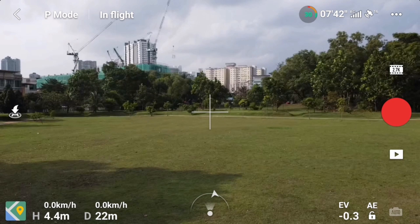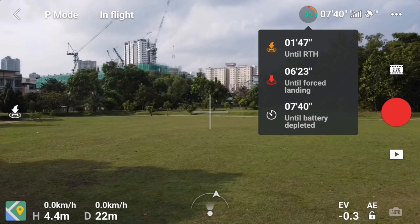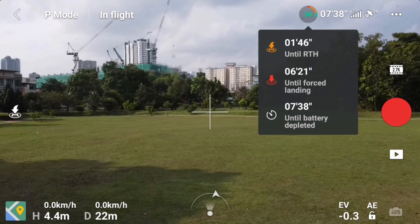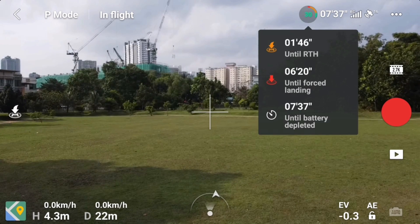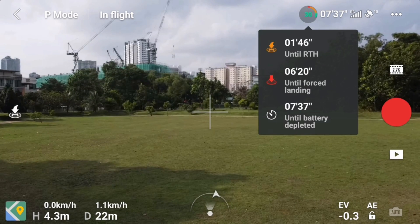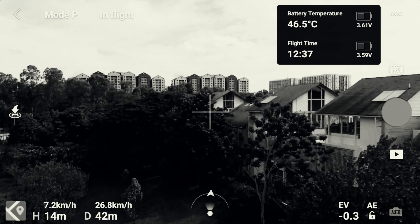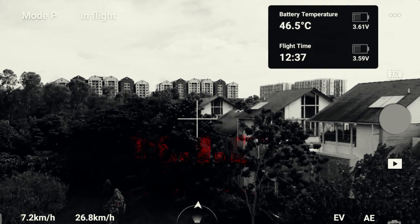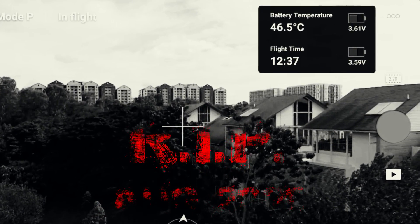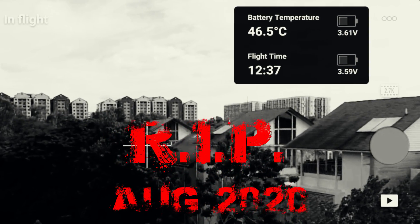The battery icon looks more attractive and colorful now — a good visual improvement. And when you tap on it, you will now have 3 new timing information, a total change from the previous one. Sadly, they removed the battery voltage from the main interface, and I do hope they will bring the voltage back in their upcoming update.